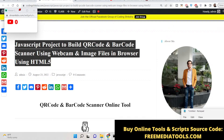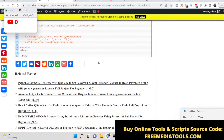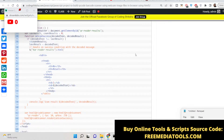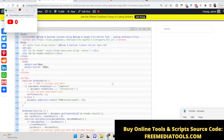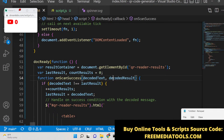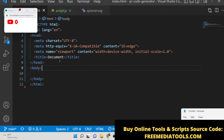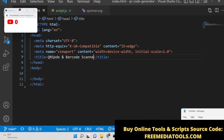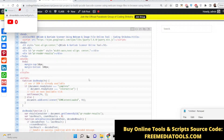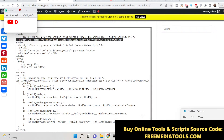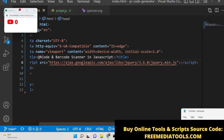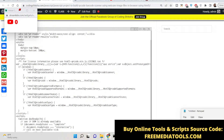I have written a complete blog post: 'JavaScript project to build QR code and barcode scanner using webcam and image files.' You will need just a single index.html file — go to the description of the blog post to download all the source code. Now let's get started building this application. Create an index.html file and give it a title: 'QR Code and Barcode Scanner in JavaScript.' We also need to include the jQuery CDN library just after the title.